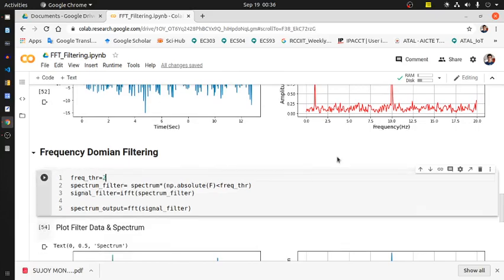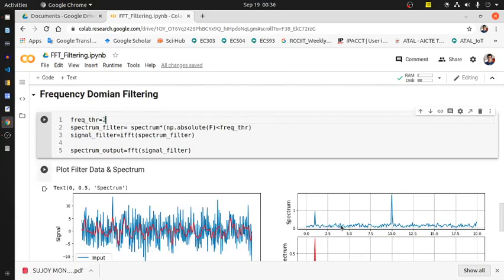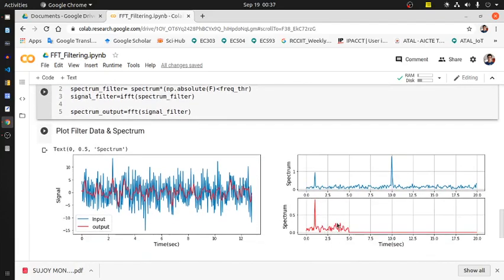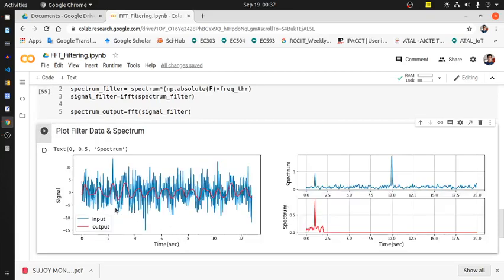If you use this threshold to be 2, that means I'm reducing a little bit more from 5 to 2. That means a less amount of noisy part is passing through. That's why the red curve will become more smoother. Let's see what happened. Yes, the red curve is becoming more smoother because less amount of Gaussian noise is basically passing through it.